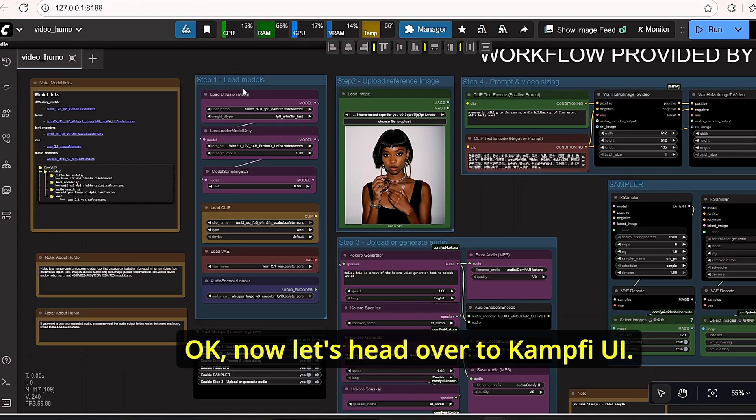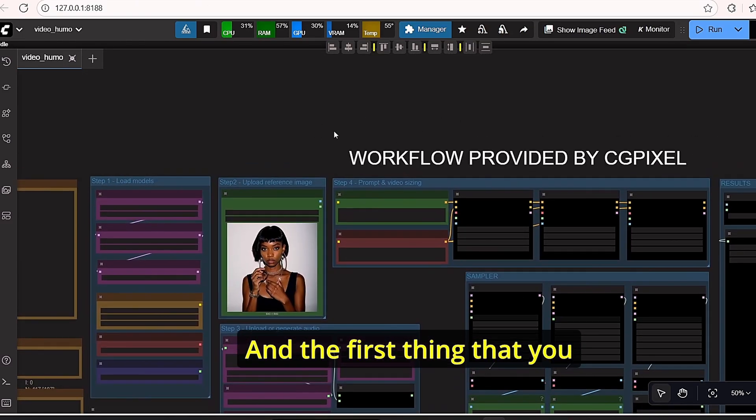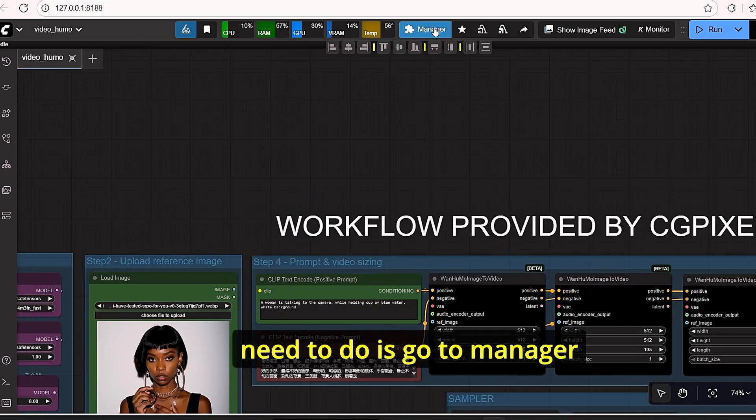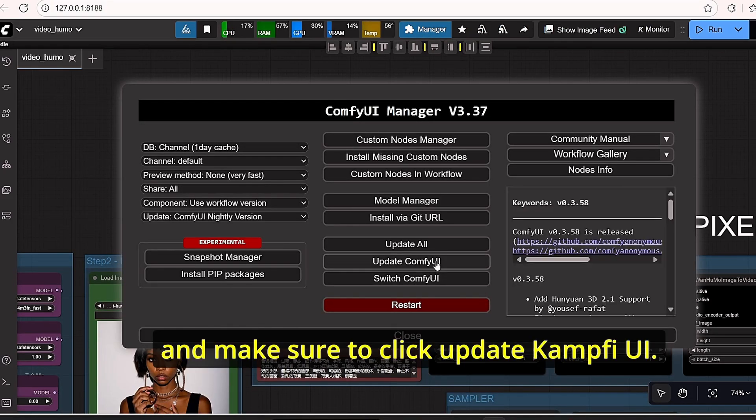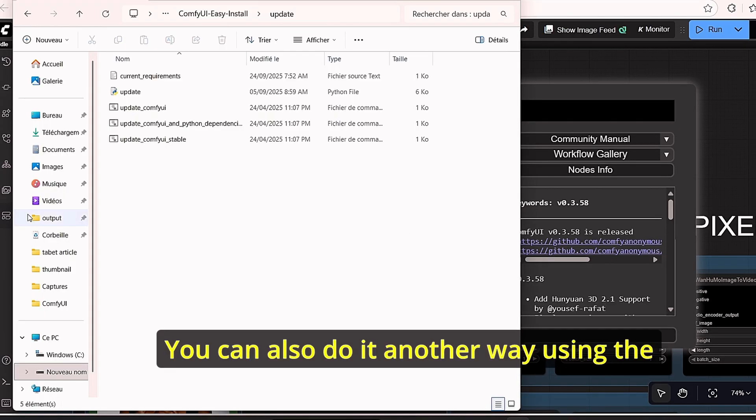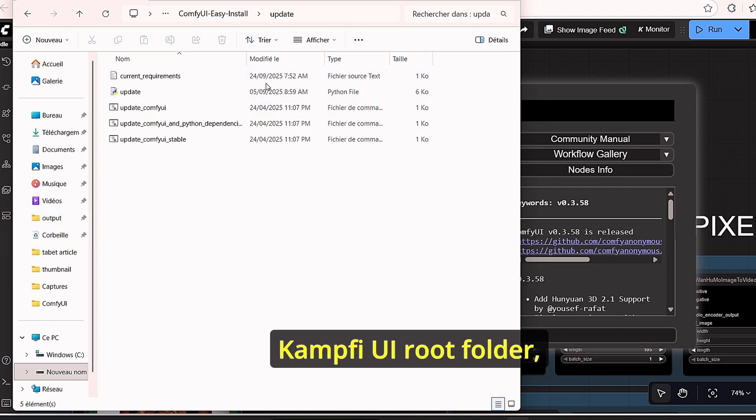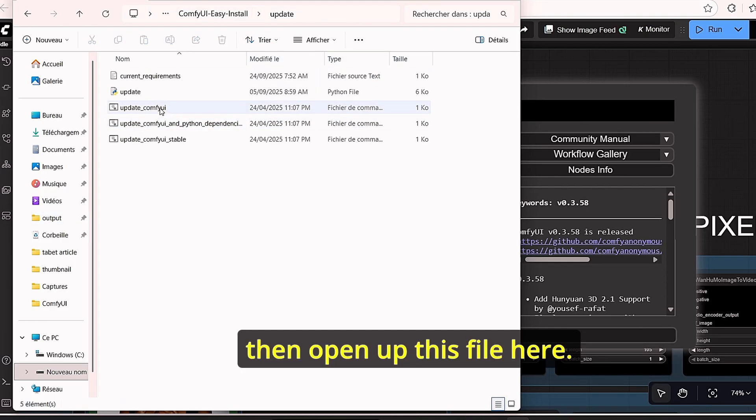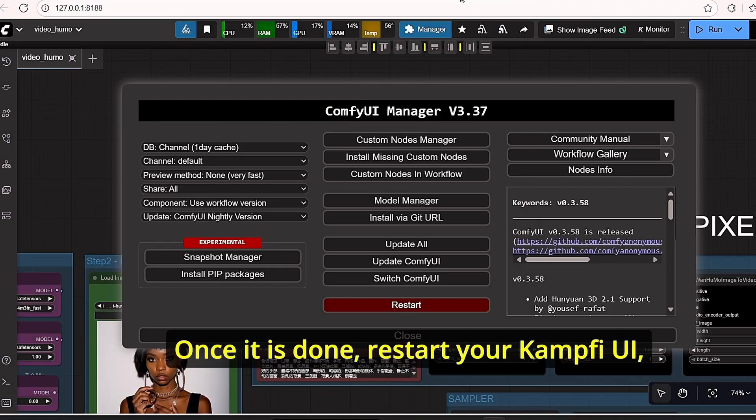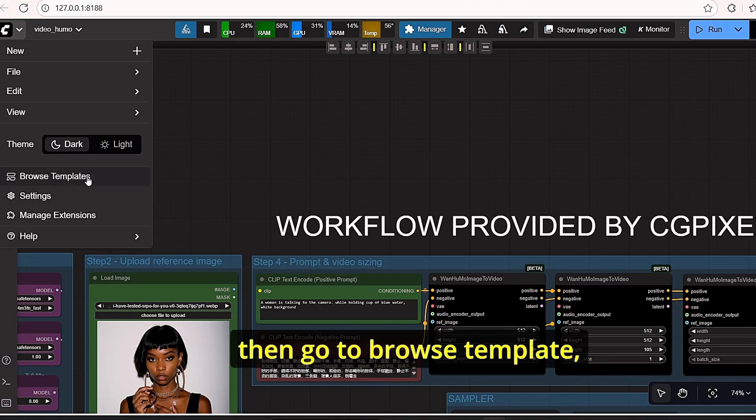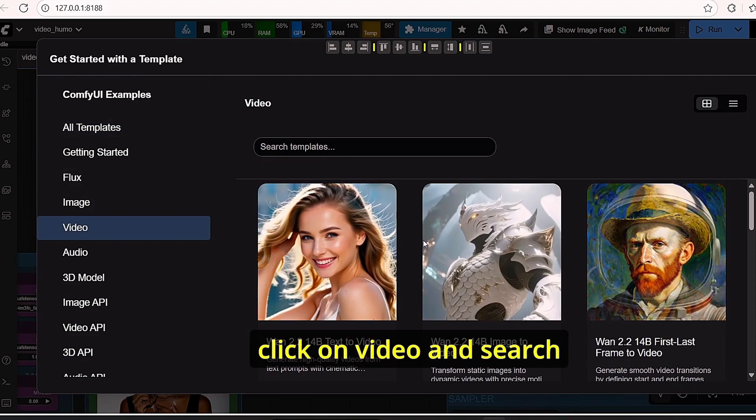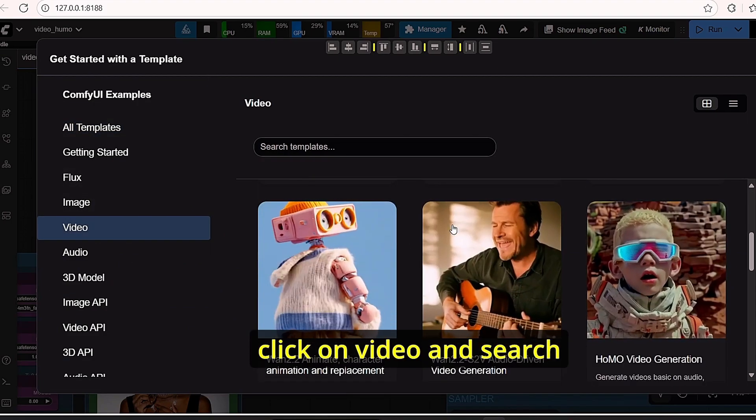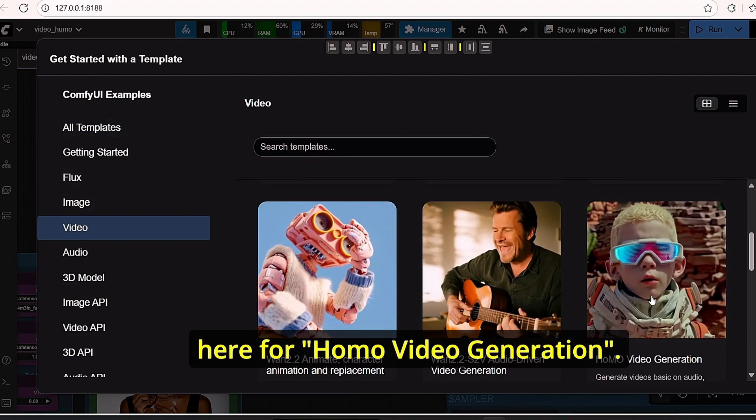Okay, now let's head over to ComfyUI. The first thing that you need to do is go to Manager and make sure to click Update ComfyUI. You can also do it another way using the ComfyUI root folder. Then go to Browse Template, click on Video, and search here for HUMO Video Generation.